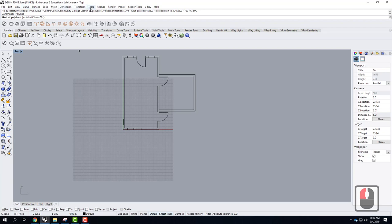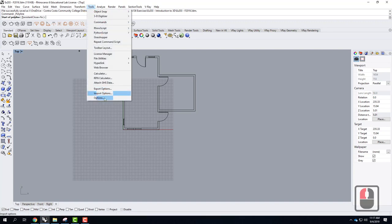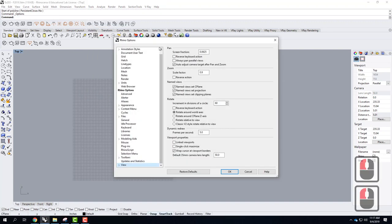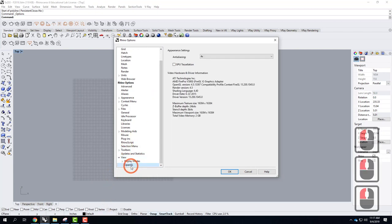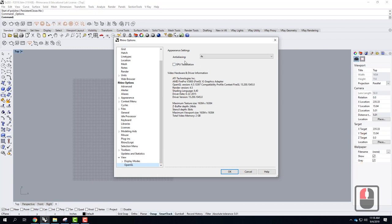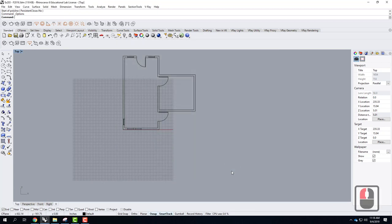They still haven't fixed the problem with the missing lines. If you are missing lines, go to Tools, then Options, and at the very bottom under View, click on OpenGL and uncheck the GPU tessellation box — that's what's causing the lines to disappear. Make sure that's unchecked.